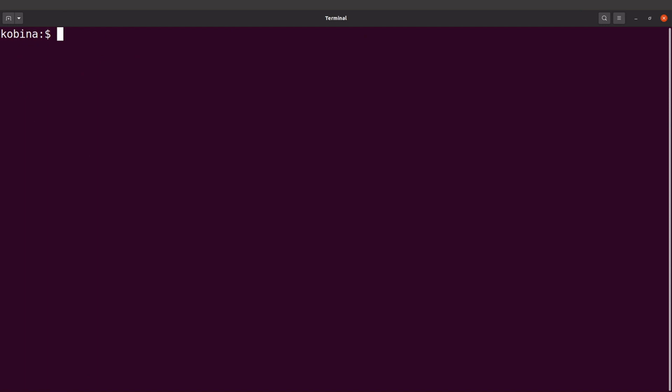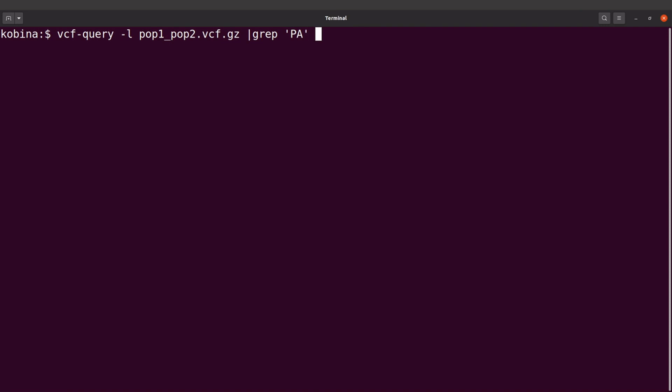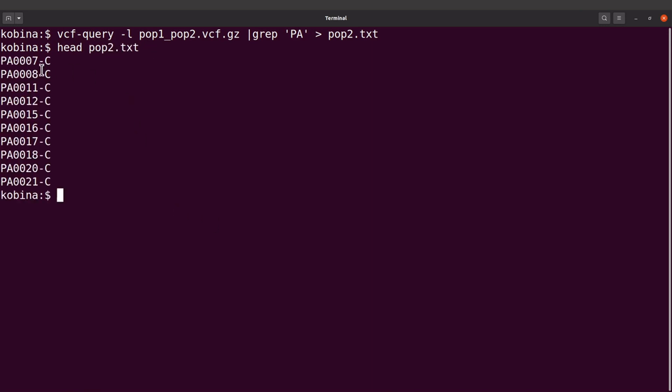Now let's do for pop2. So for pop2, that's population two, it will be vcf-query -l, I still get my VCF file, and then I'll say grep and this time I say PA, and now I'll just save it as pop2.txt. Okay, so that's for pop2. I'll use the head command to display the first few lines here. Okay, so that's for PA.